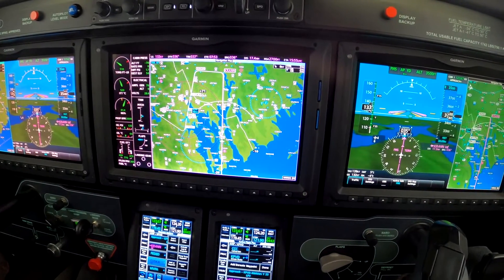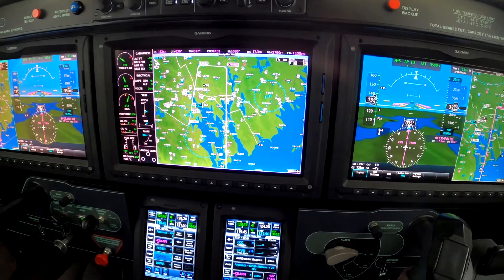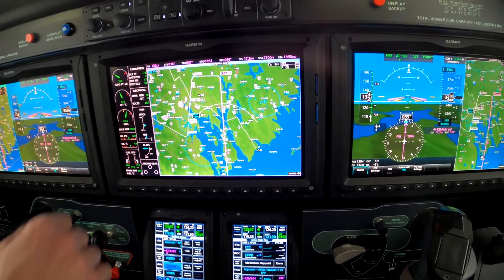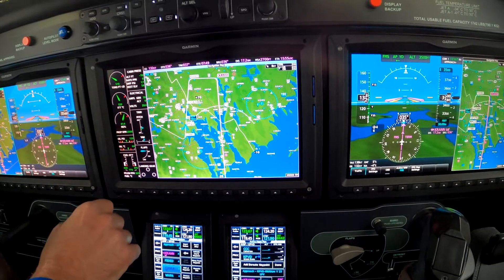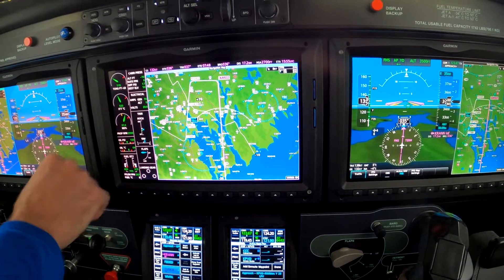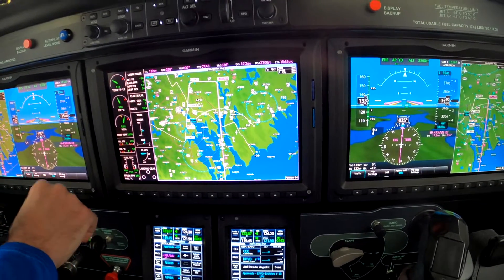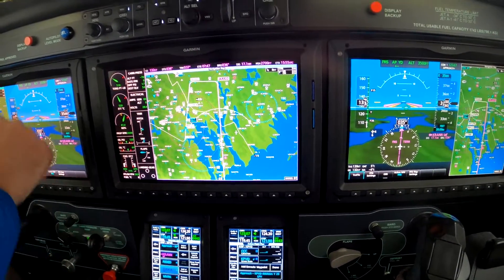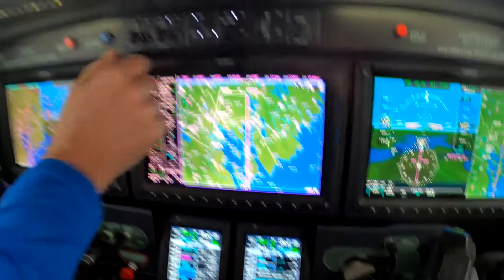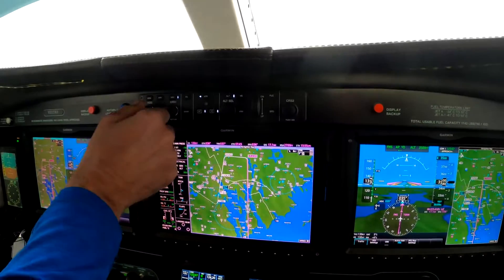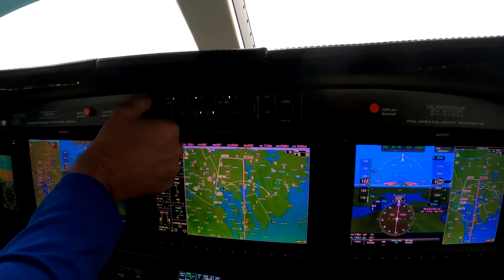November 855 Mike Alpha, turn 10 degrees left, vector to final approach course. 10 left, 5 Mike Alpha. Press, press, turn. Press, press, compress.